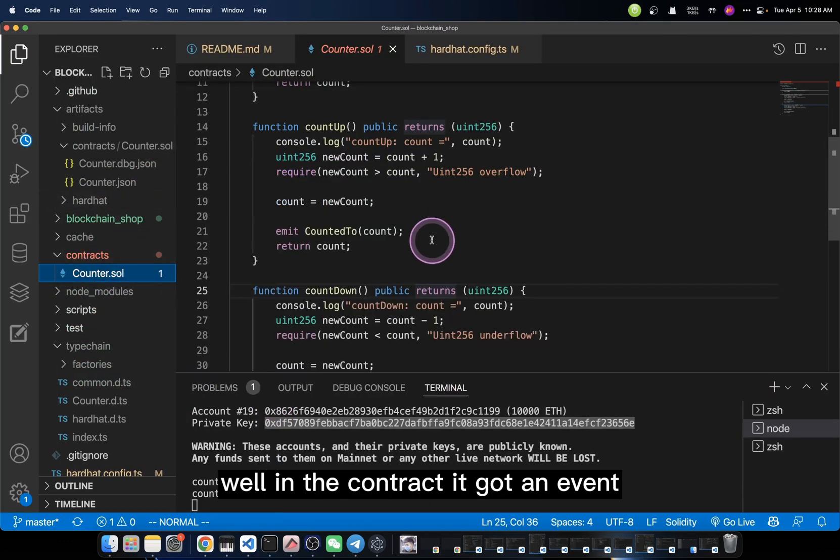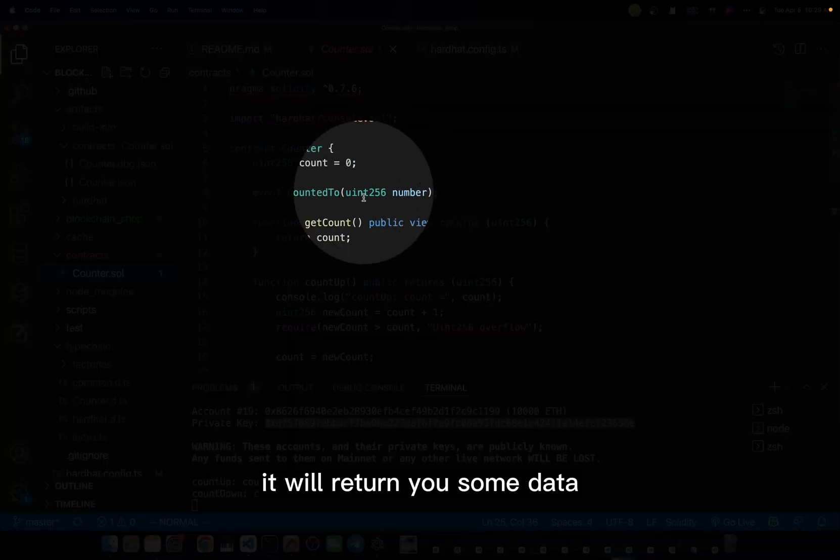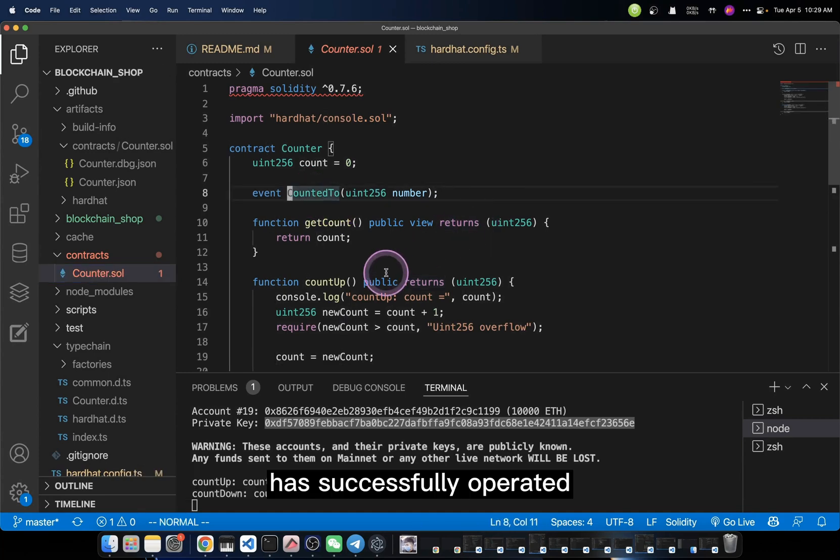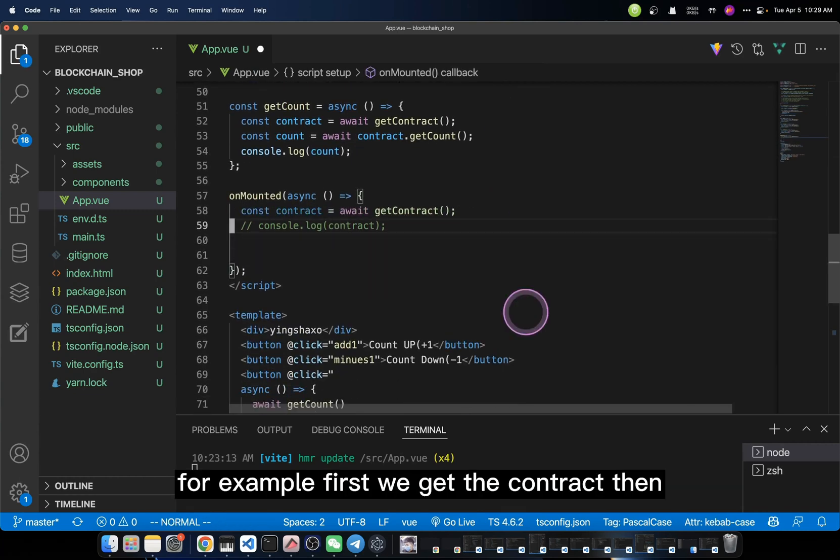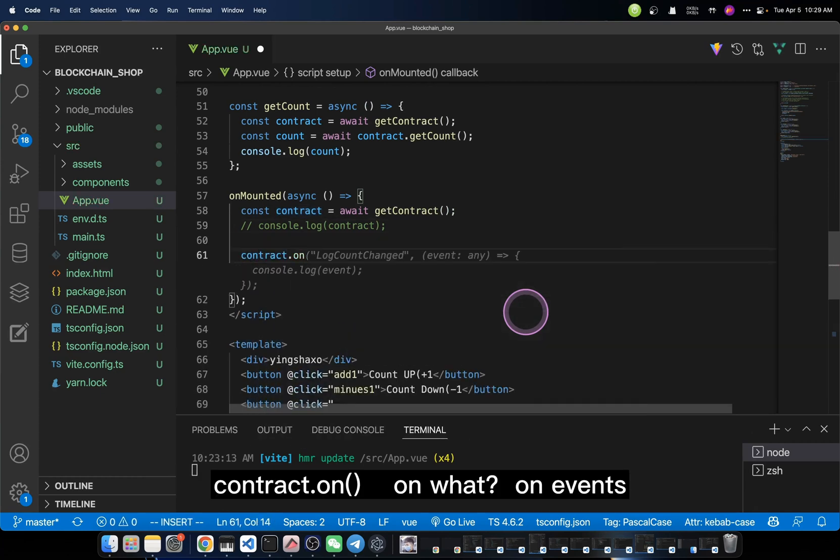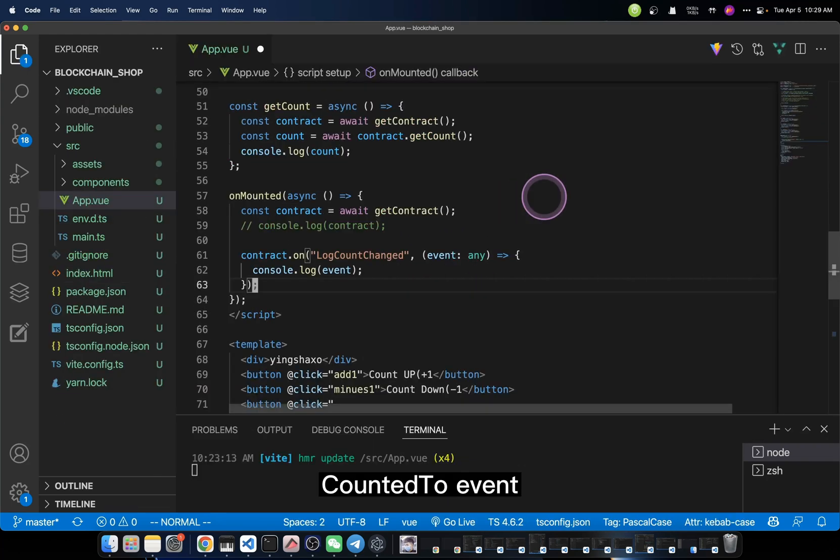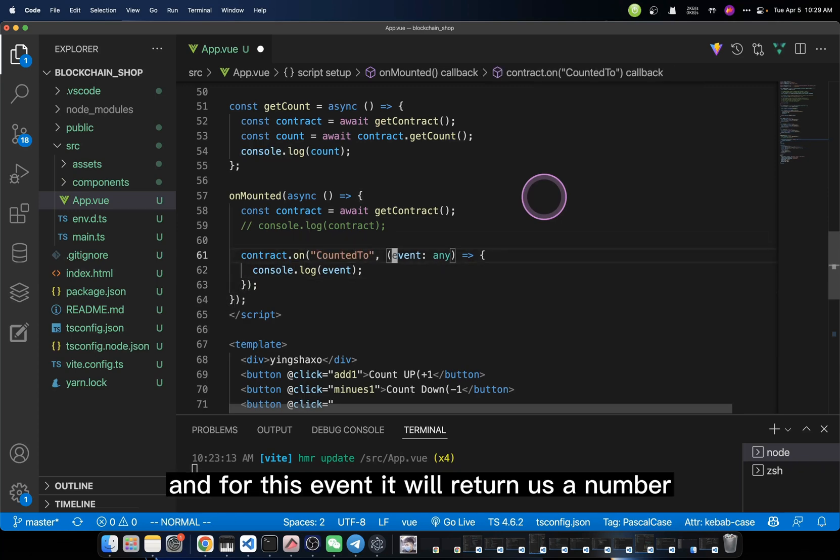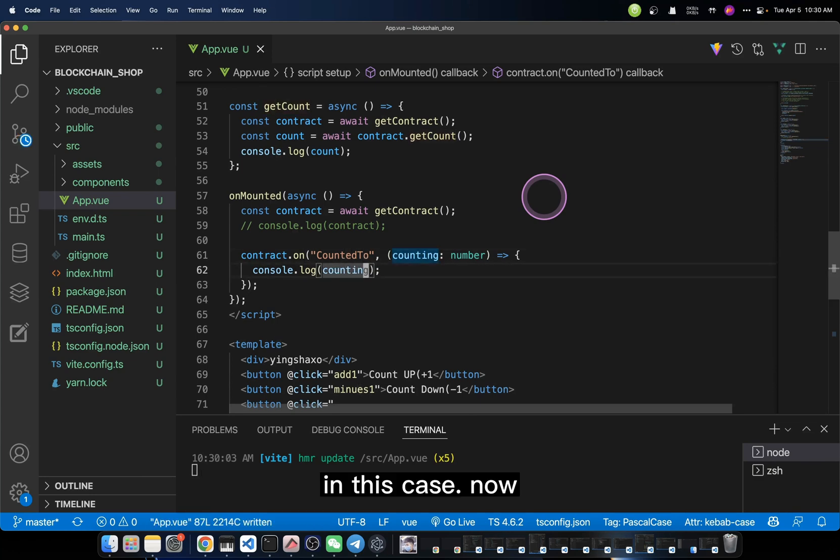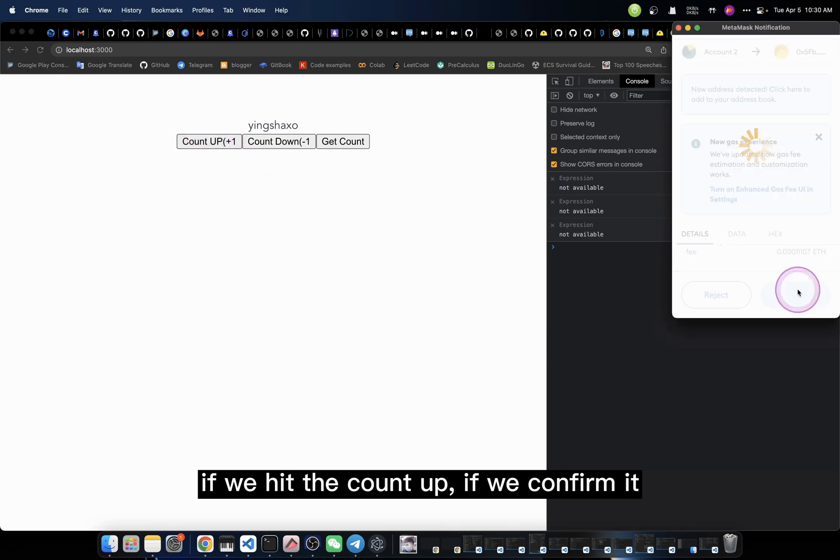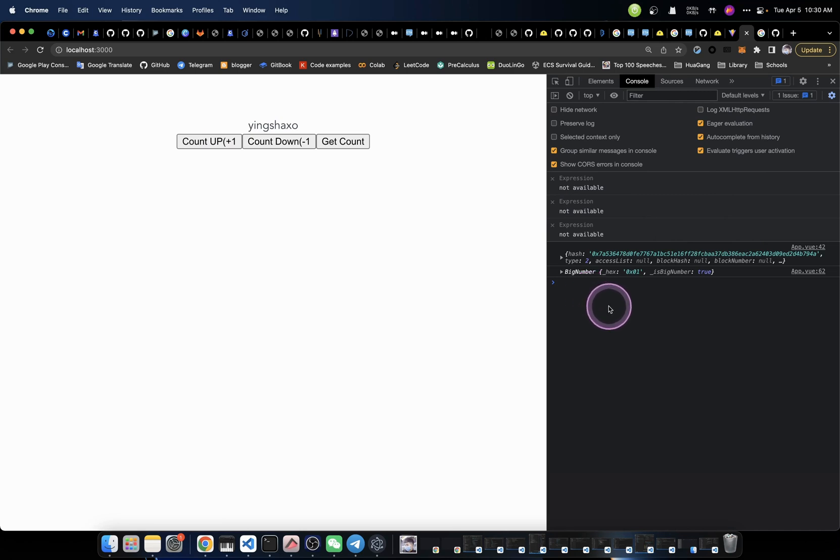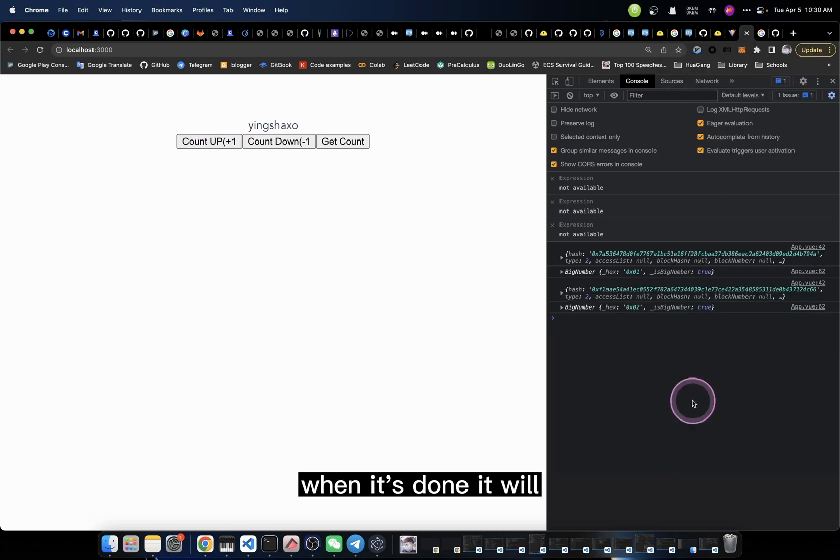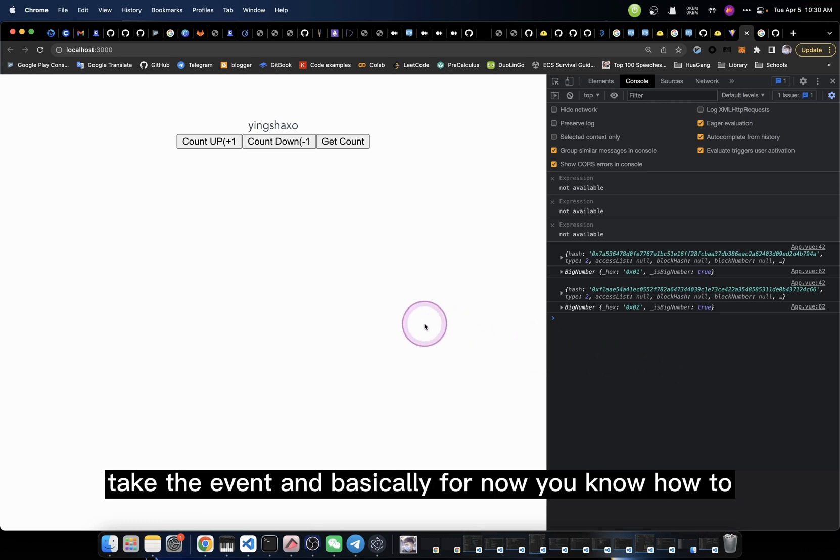Well, in the contract it's got an event, something like this. Events countedTo. It will return you some data. So how can we use the events to know if the operation has successfully operated? Well, we can do this. For example, first we get the contract, then contract.on. On what? On events. But what can have events? CountedTo event. So here, I'm going to set this string to countedTo. And for this event, it will return us a number, which is counting. So I'm going to print out the counting. Now, if we hit the countUp, if we confirm it, when the operation is done it will automatically print out the number you want. For example, now if I add one, when it's done it will just print out that data we want immediately. So this is how we use the event.